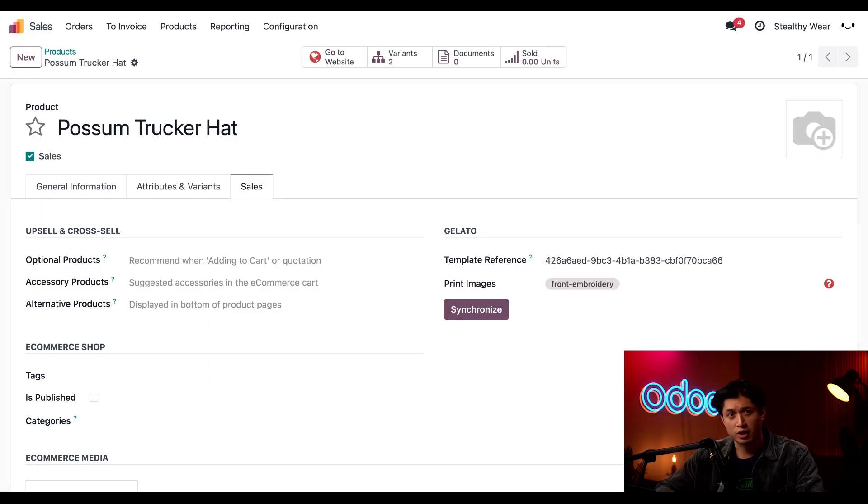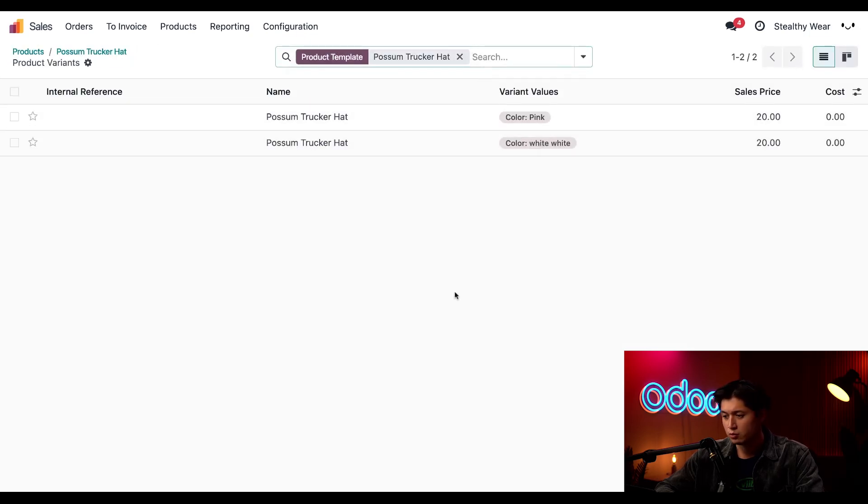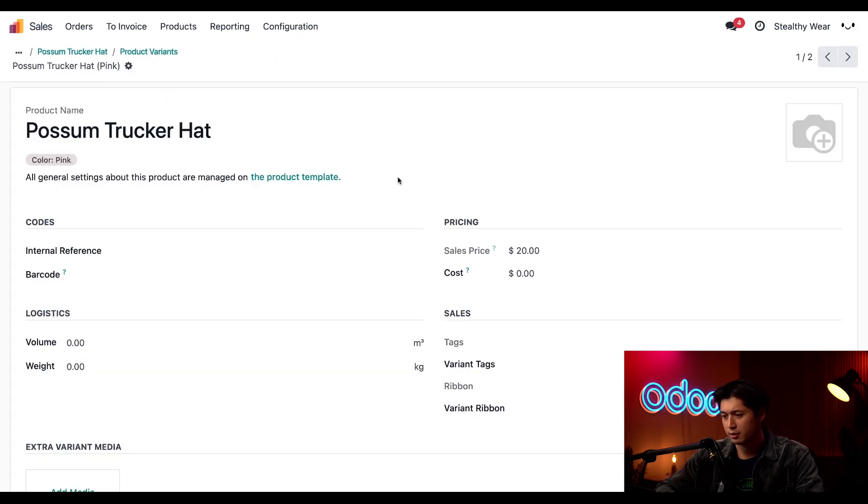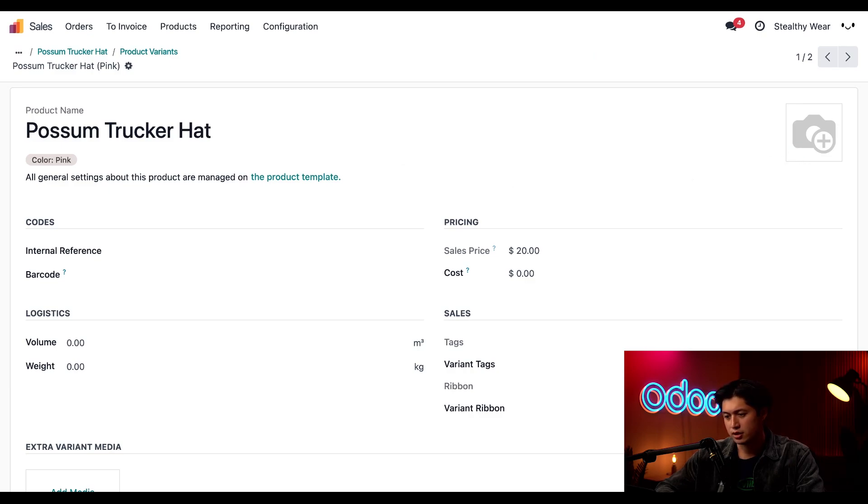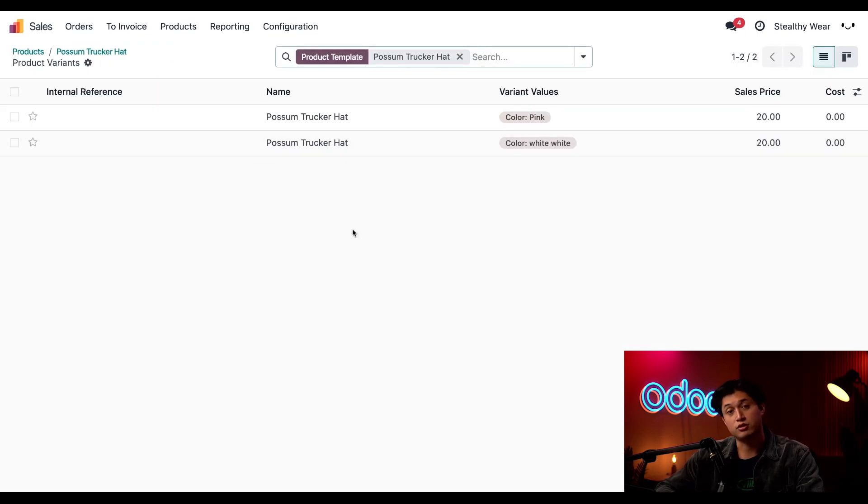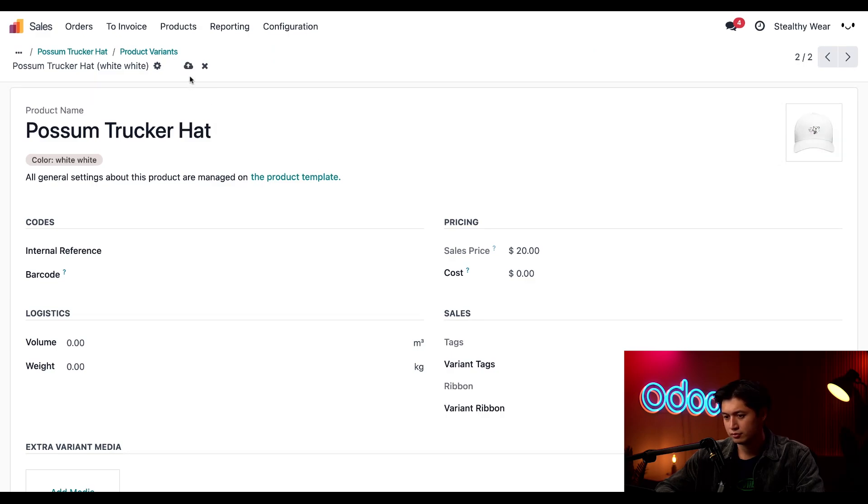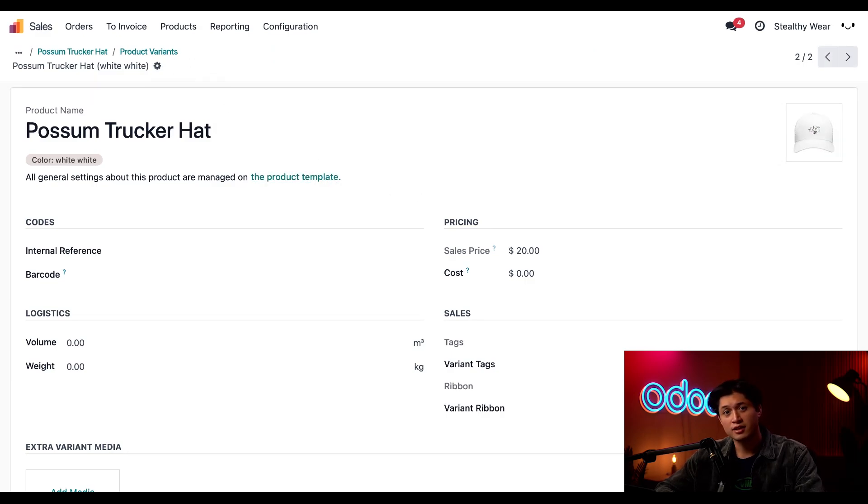Now it's time to add the product variant pictures. We're going to click the variant smart button at the top. We'll start with our pink variant. We'll click into the pink possum trucker hat and click the edit button and upload our pink product image. Then we'll save this and use the product variants breadcrumbs to do the same thing to our white possum trucker hat. Once we save this, we're all set. Now our product variants are ready to go.